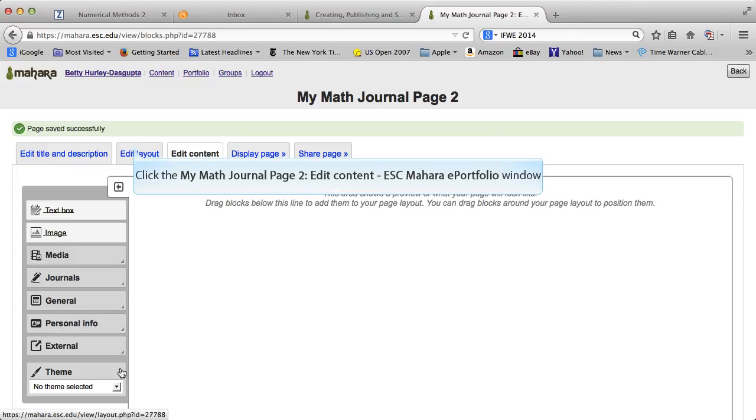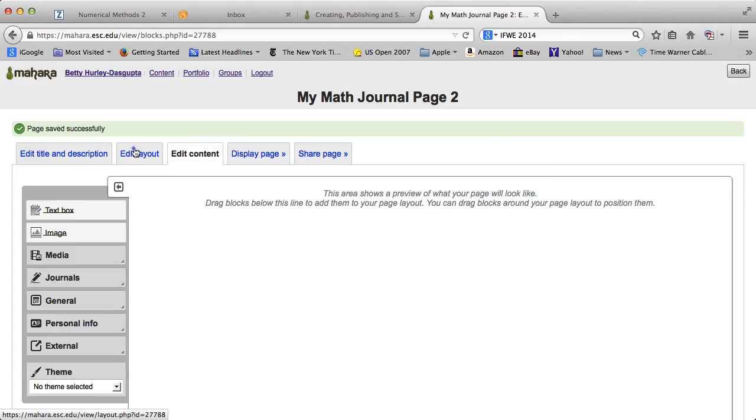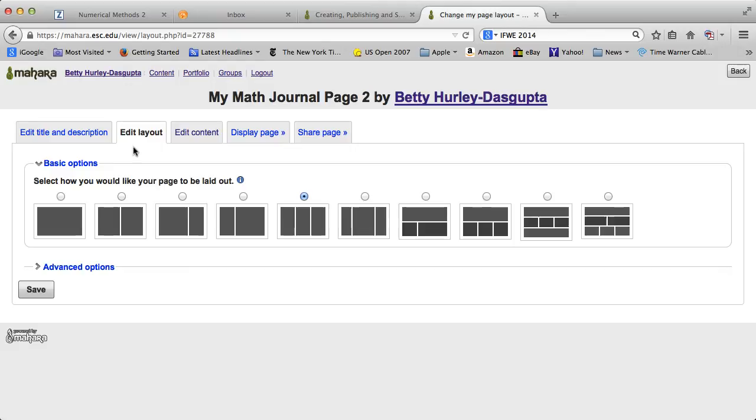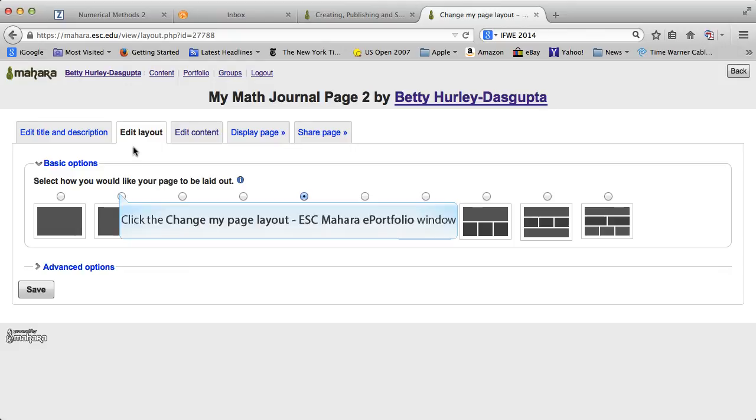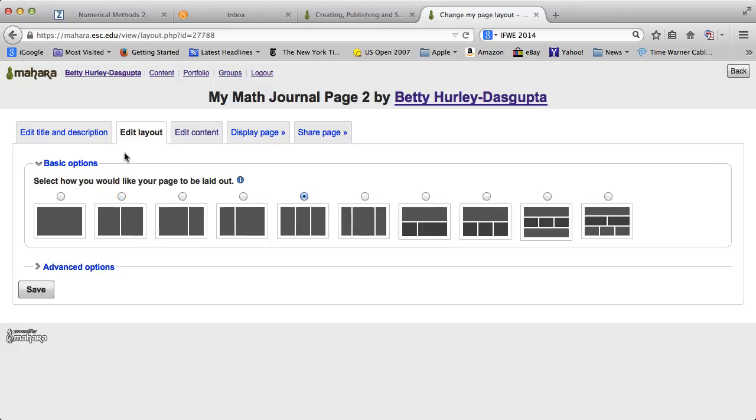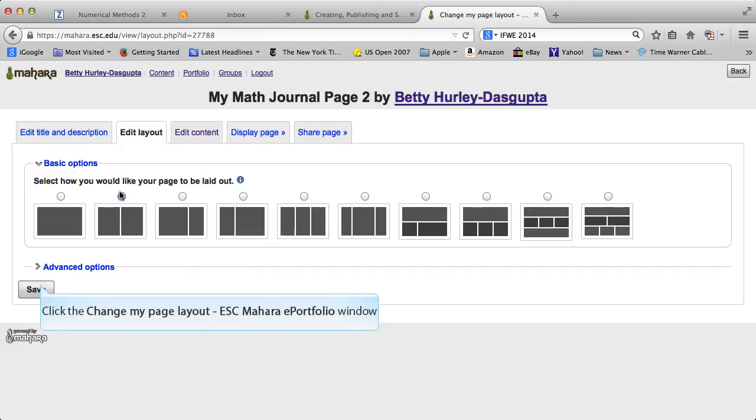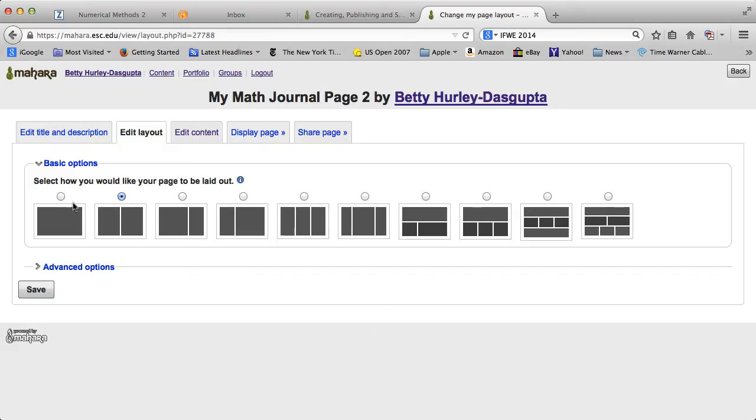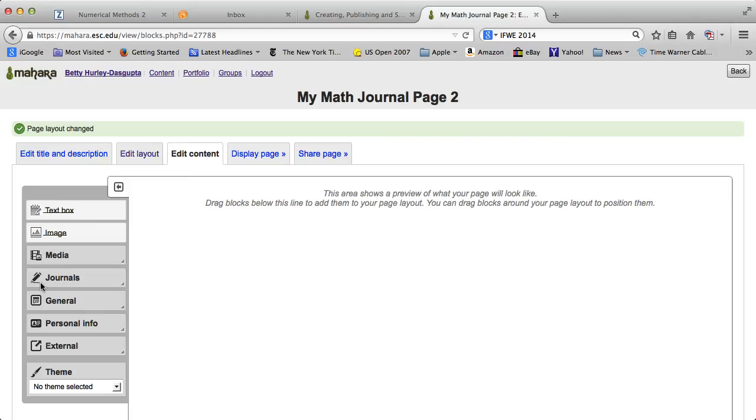The first thing you probably want to do is to edit layout. Because the default, as you see here, is three columns. I find three columns to be a little bit too noisy. So I usually go for the two columns. It gives a little bit more room for your text in each of the columns. Go ahead and save that.